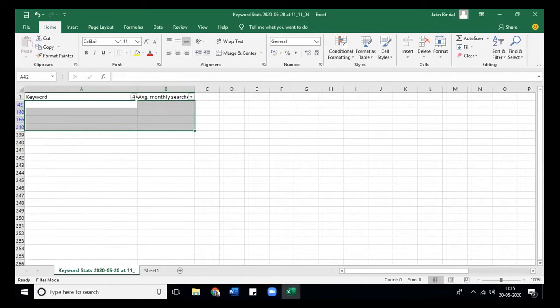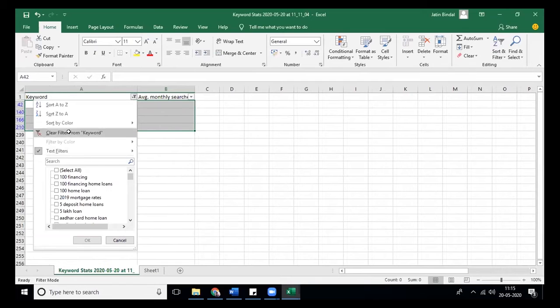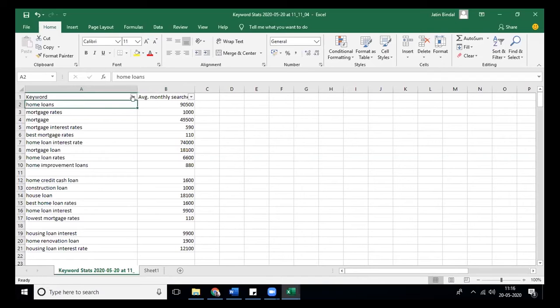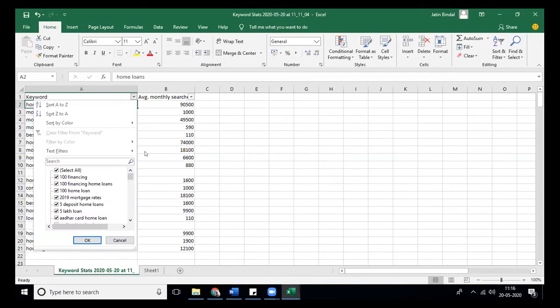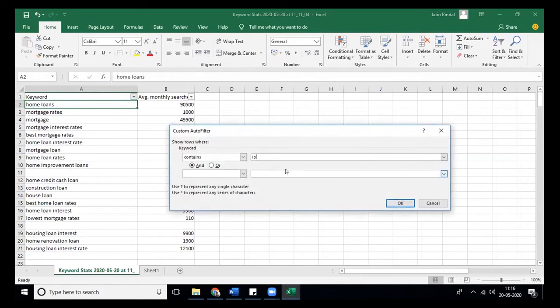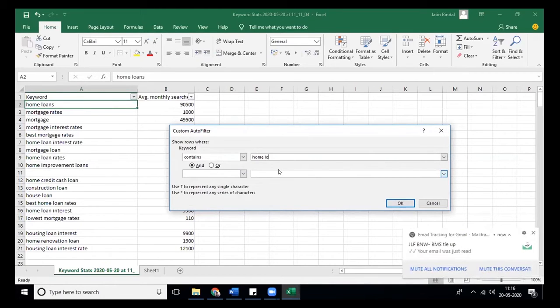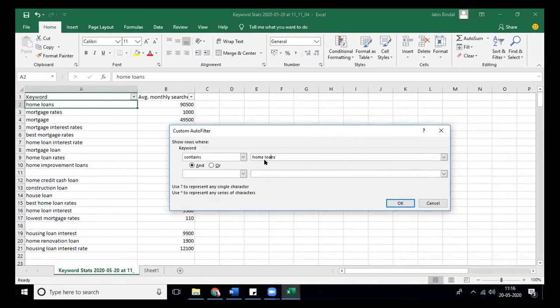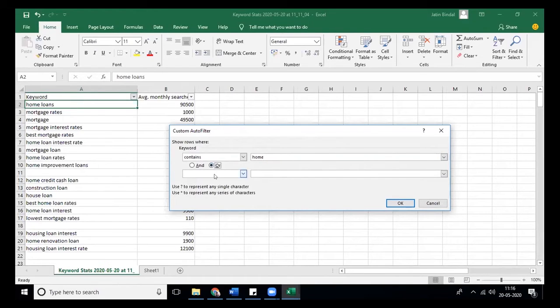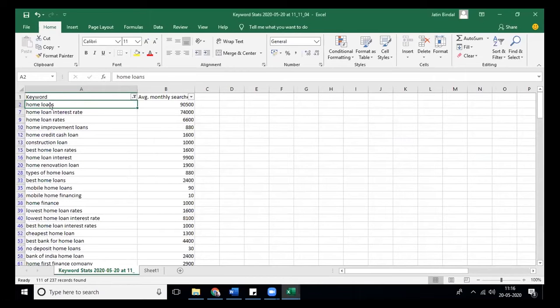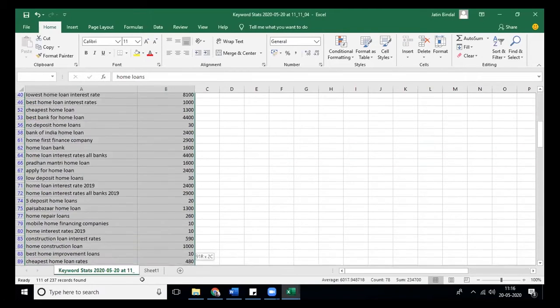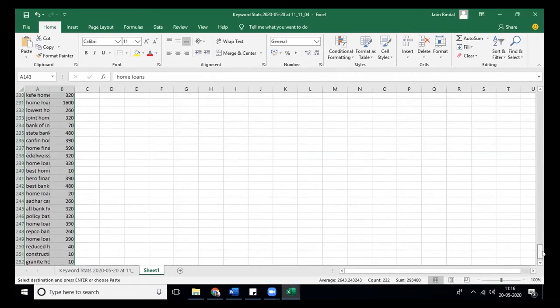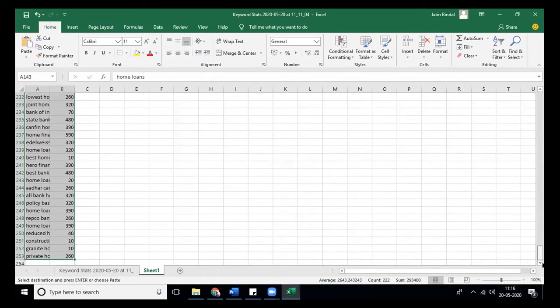Even after removing all the filters, you can see if any of your keywords are left like home loan itself. You can use home or construction. Again we are back to 250 keywords.